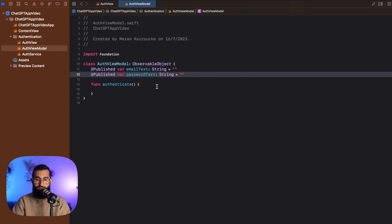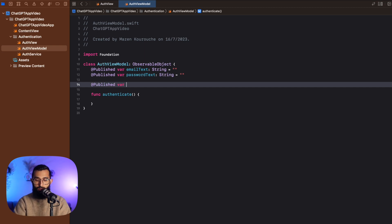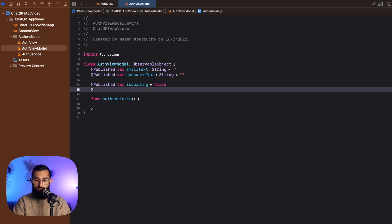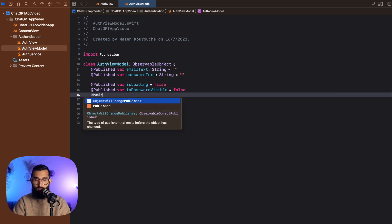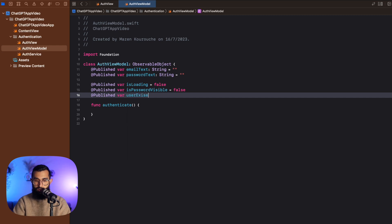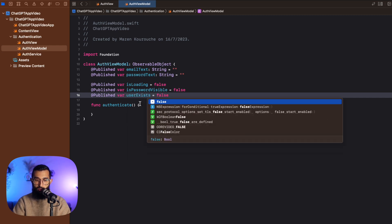Now we have the UI to add email, password, and log in. Now we need to manage the logic — checking whether the user already has an account and either logging them in or creating an account. In the AuthViewModel let's add a few more published variables: var isLoading set to false, var isPasswordVisible for after we've checked if the user exists, and published var userExists also set to false.